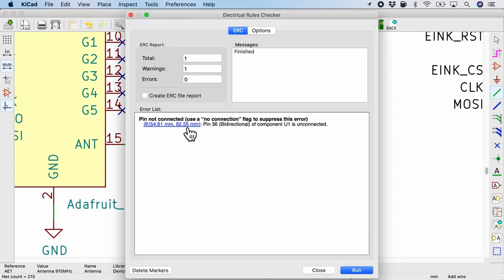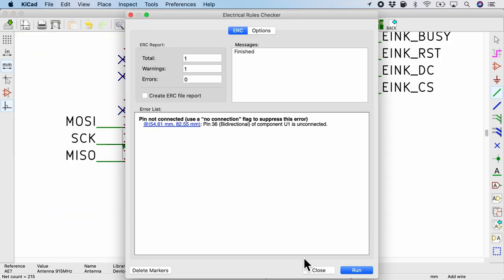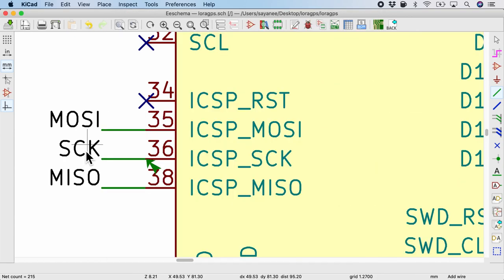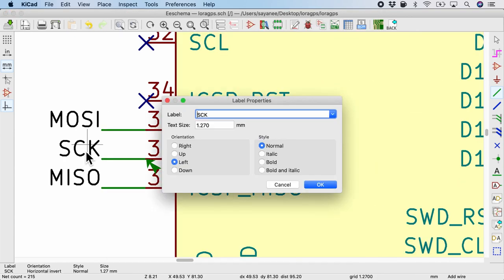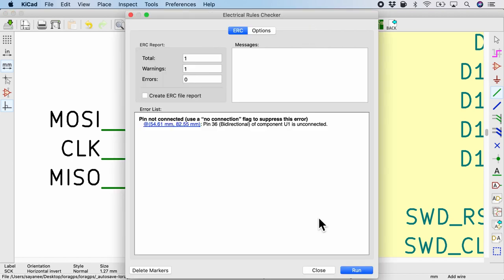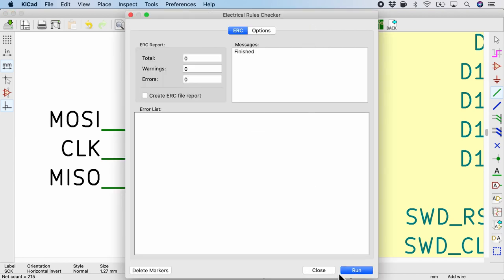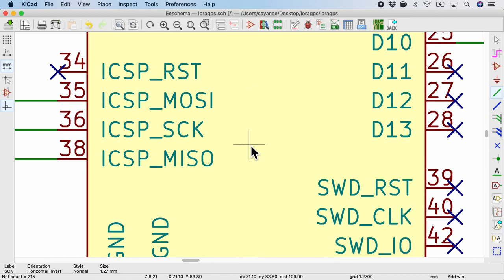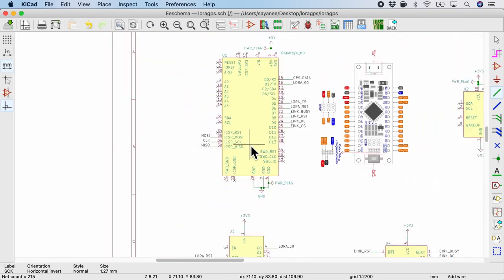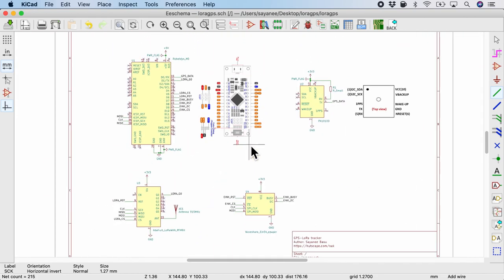Once again, run it. And there's just one more unconnected. What's wrong with it? Sorry, that's because there is no such label as SCK. I've named it as CLK. Let's try it one last time. All right, so it looks like our electrical rules check has worked.